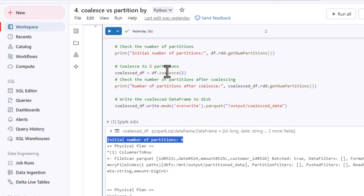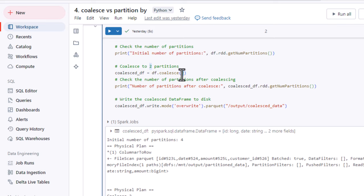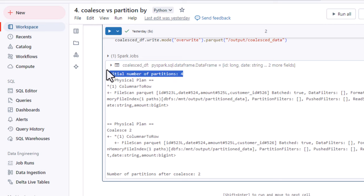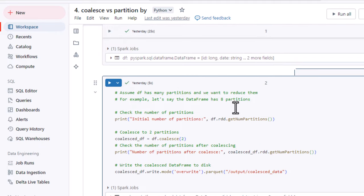Now if we use coalesce and explicitly define two partitions, then getNumPartitions will return only two partitions, as we can see here. Notice we originally had four partitions, and now we have two. If you have very small data creating four partitions for four rows, that is not a good practice. We should create the minimum number of partitions that we need. So I hope you understand the difference between coalesce and repartition and when to use each.